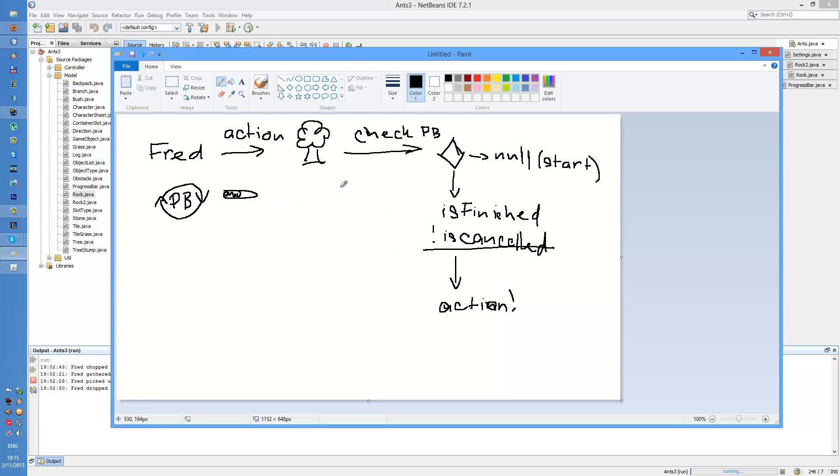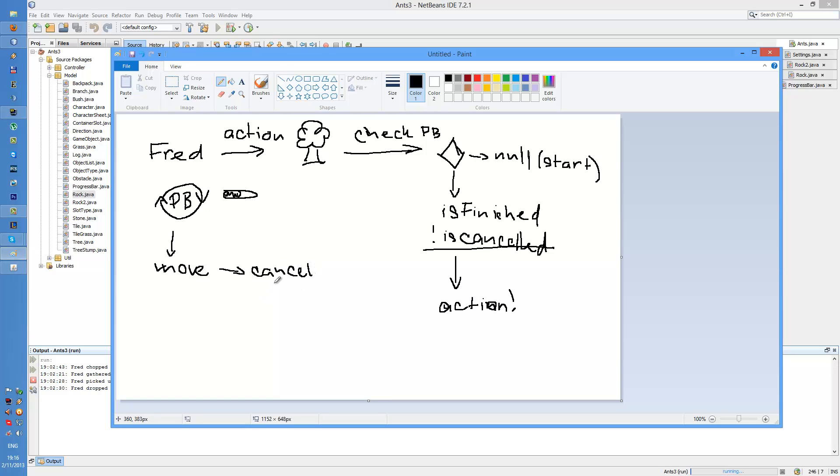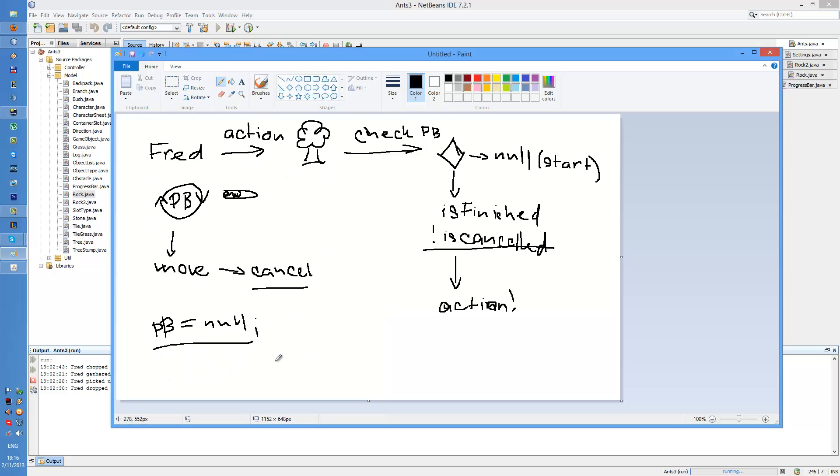But if Fred moves while the progress bar is ticking, while the progress bar is being filled up, it cancels the progress bar, sets the boolean cancelled to true. And then, in the code, if it detects that progress bar is cancelled, it sets it up for garbage collection. This way, the progress bar disappears.